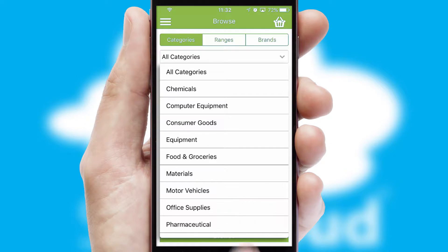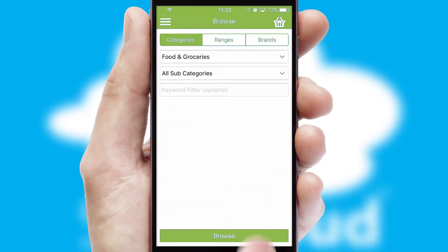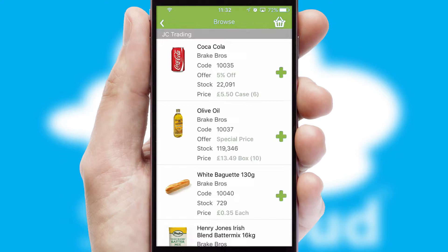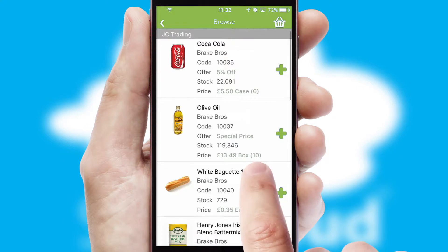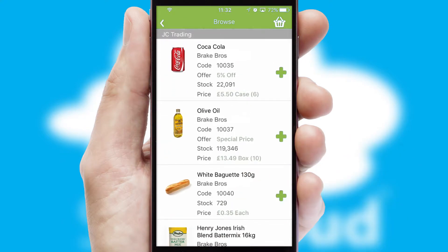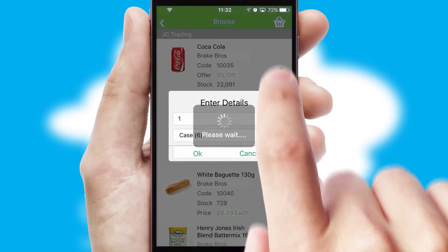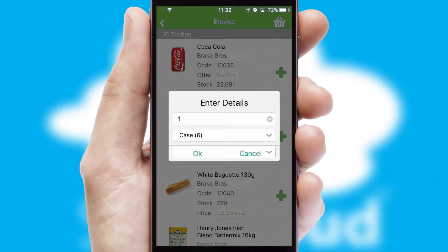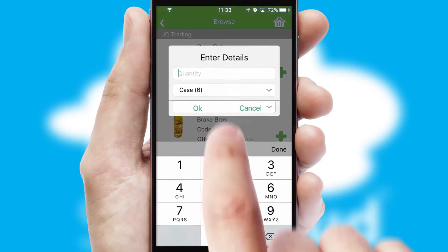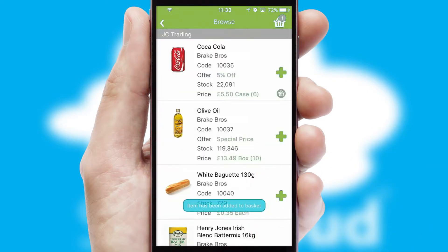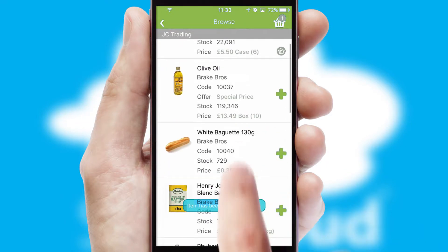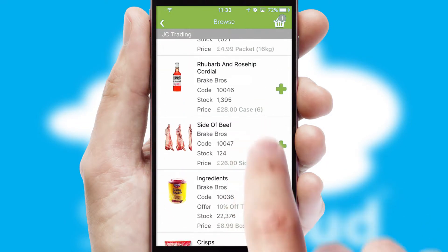Each category can have sub-categories with a multi-level hierarchy to help you refine your search. Once you have found the required item, simply click, enter the required quantity, unit of measure, and then confirm.